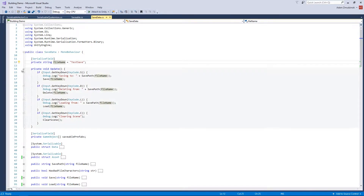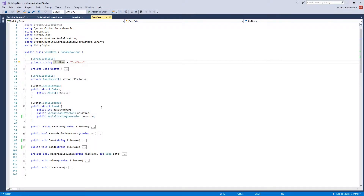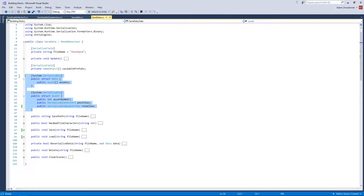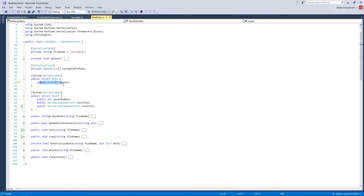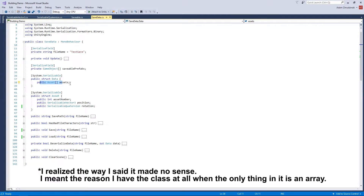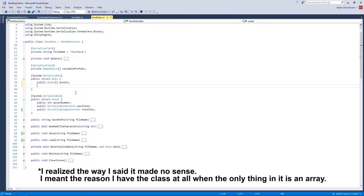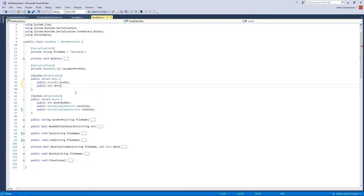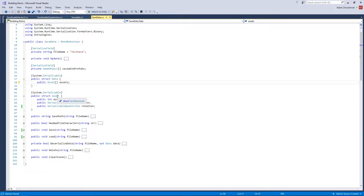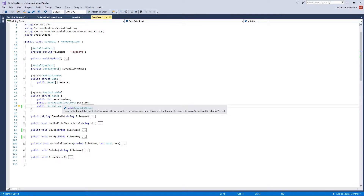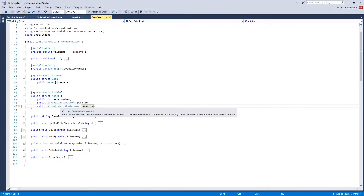Now here's the save data structure. Data is basically the entire save data — it will be the entire file — and all it has is a list of assets. The reason I didn't just make it a list of assets is so you could include something like a version number. The Asset struct has an asset number, and then you save its position and rotation with SerializableVector3 and SerializableQuaternion.